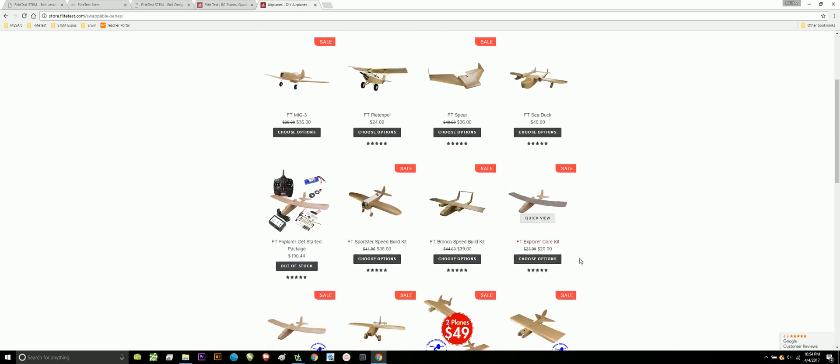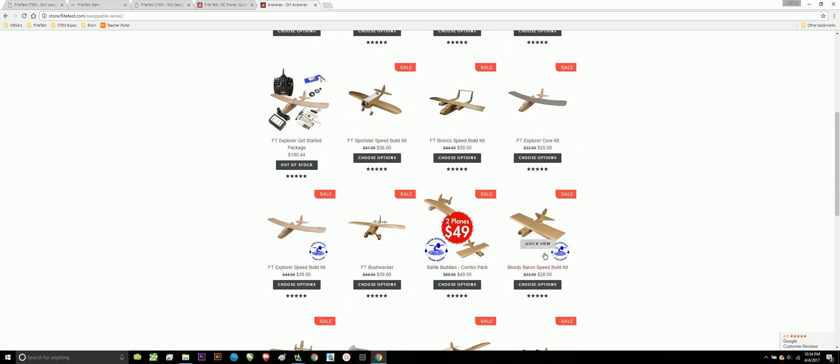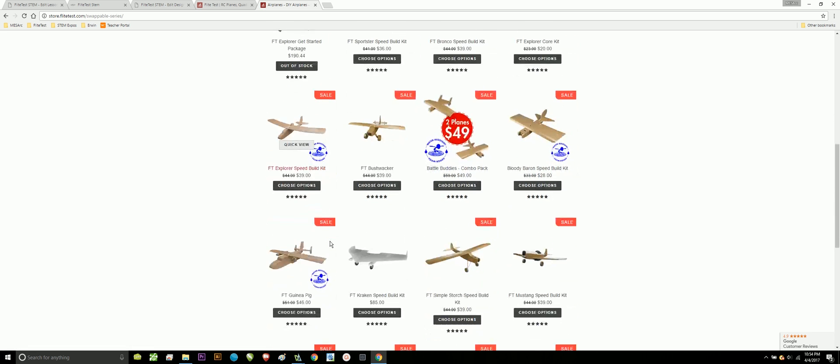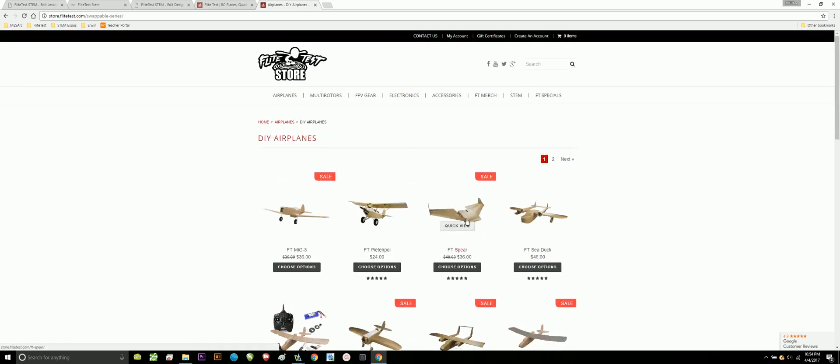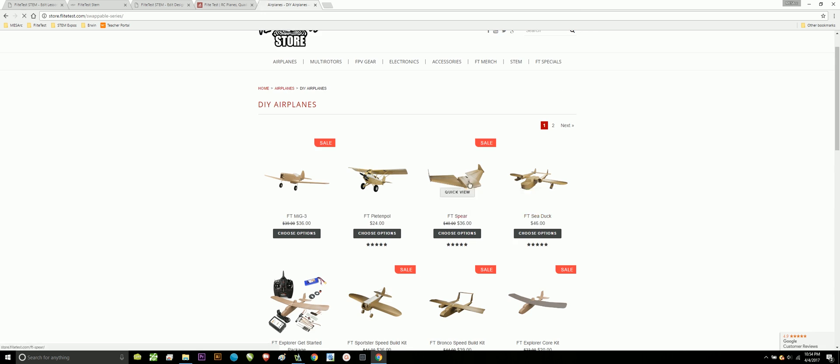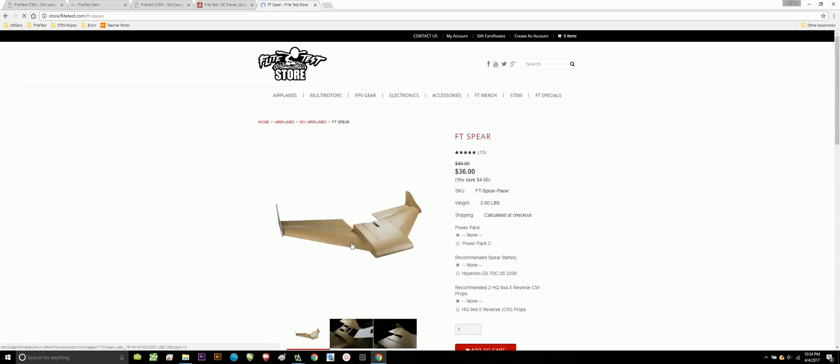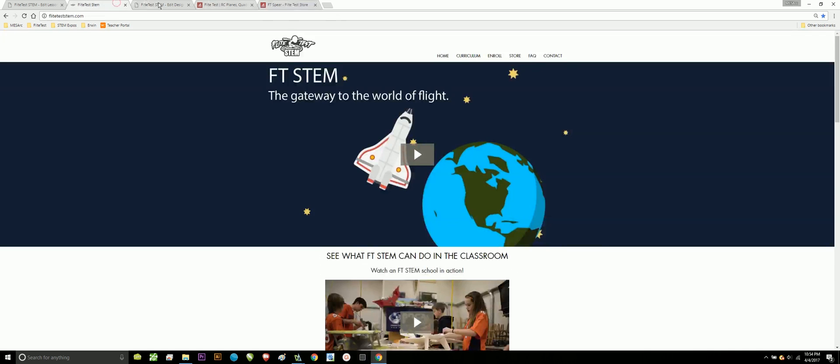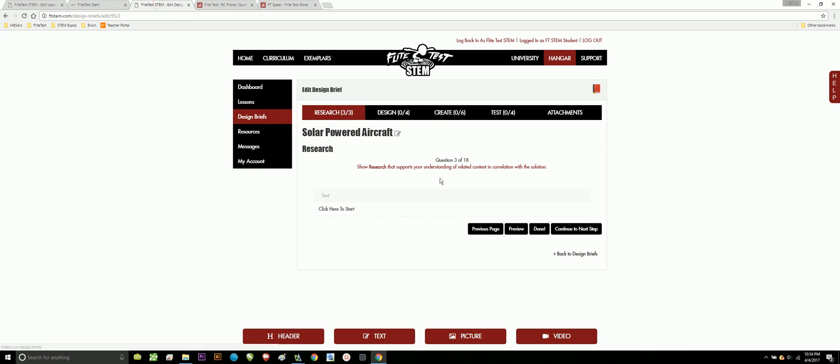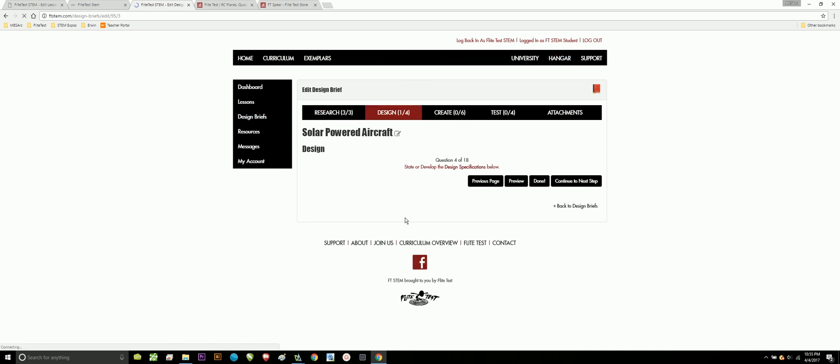The FT Explorer would be good. Blade Baron's kind of small. The Kraken would be awesome, but probably too big for us. The Spear would be great because you can put solar panels all along the wings and you can house a lot of your electronics in here. This would be perfect. And, in fact, I'm kind of cheating already because one of my students is doing this already. So, if you go back to your design brief, you can actually put in pictures of the FT Spear, the aircraft that you're going to use, but you're also going to want to look at solar panels and how they work and how do you solder them together? What would be the best fit for the Spear in terms of solar panel size and flexibility?